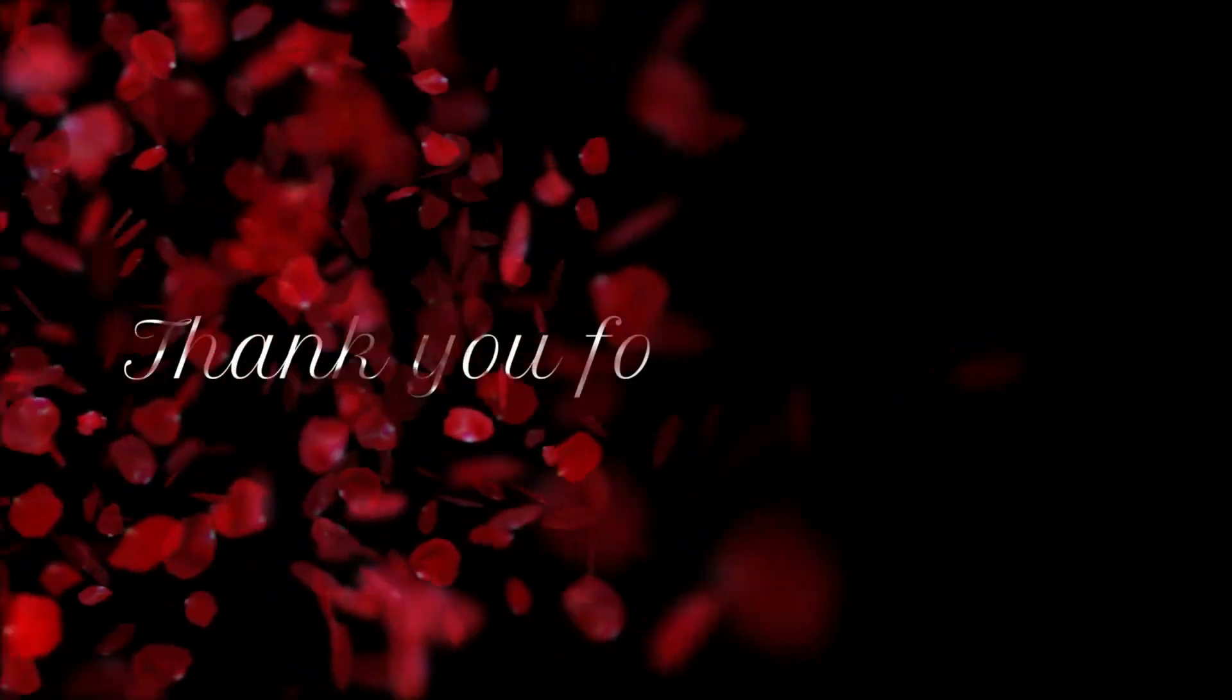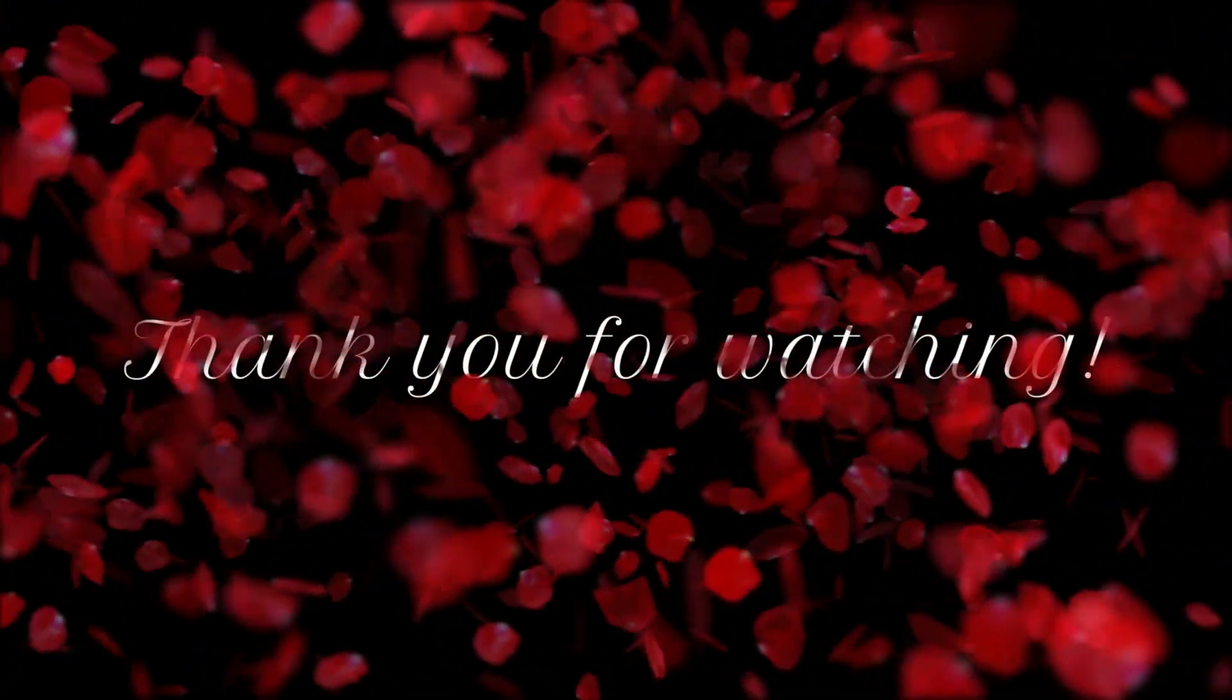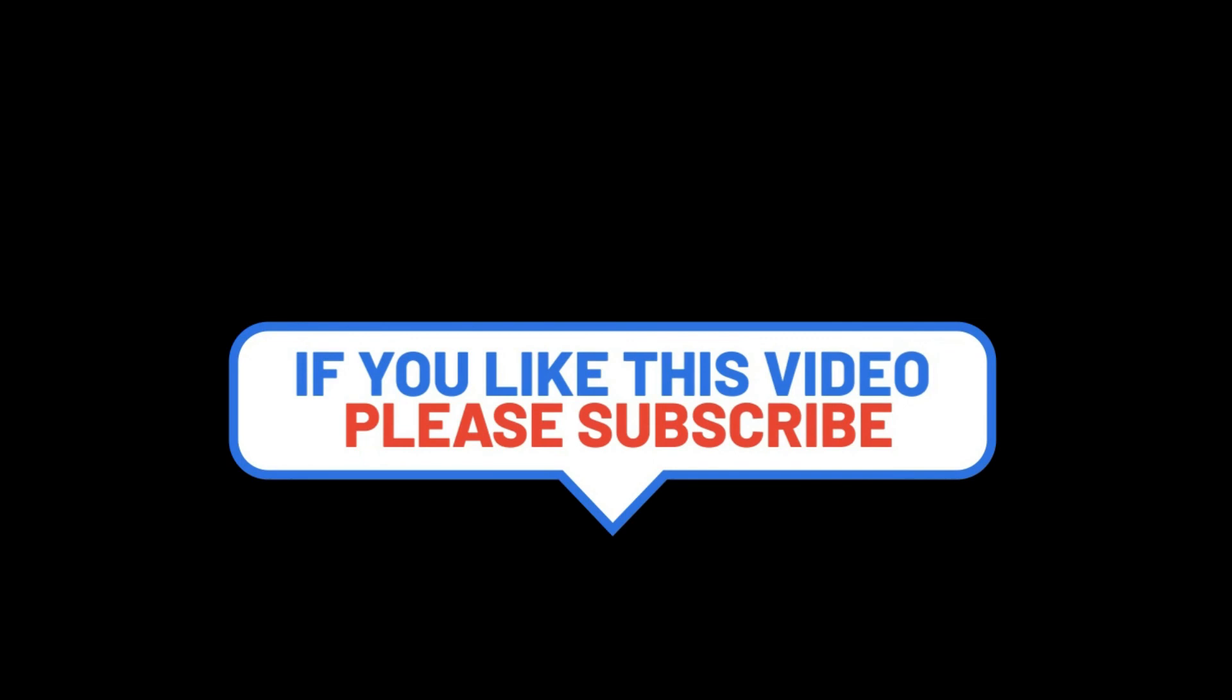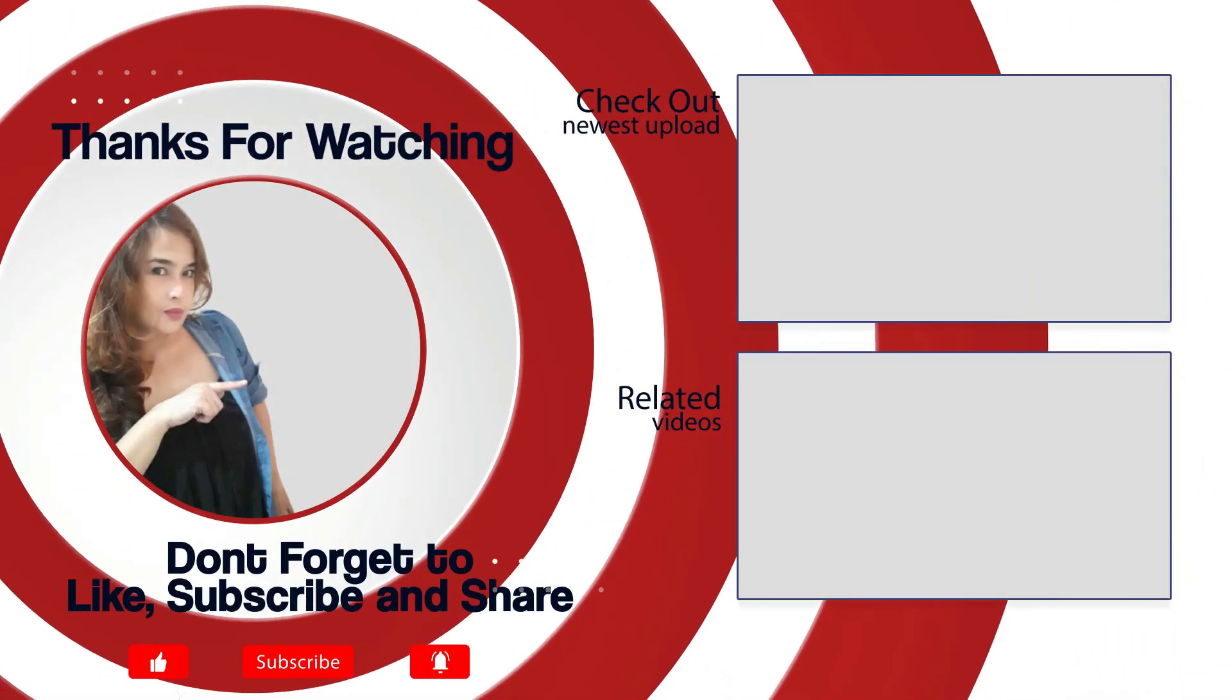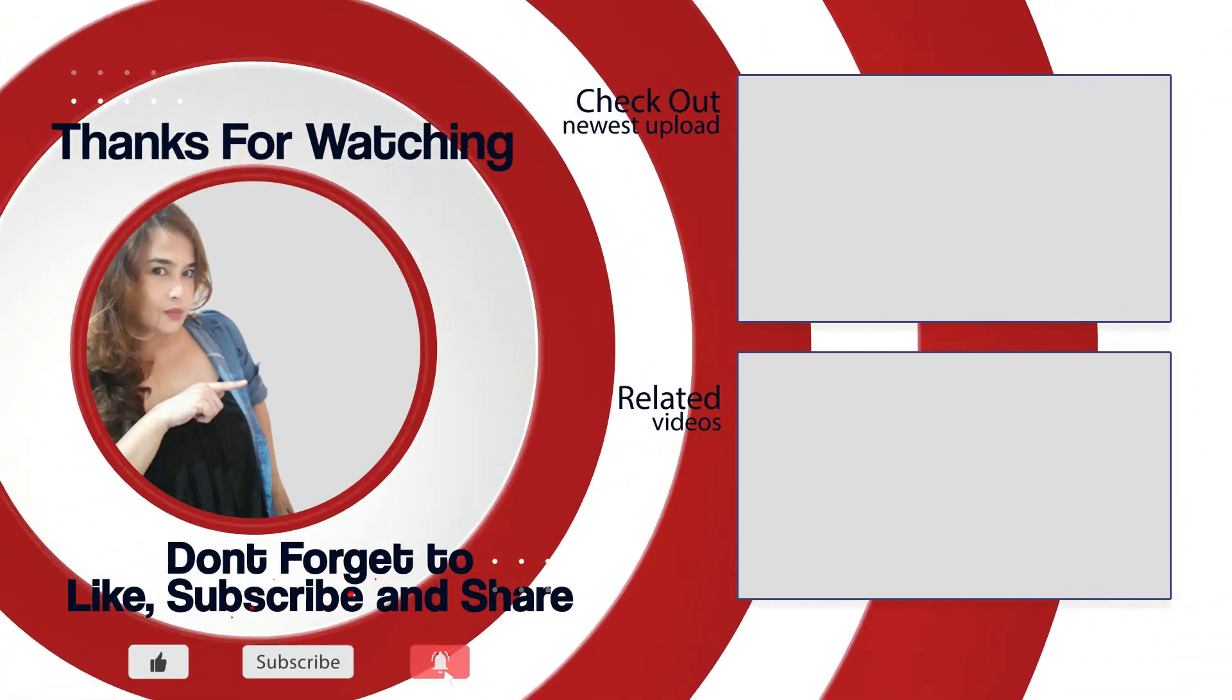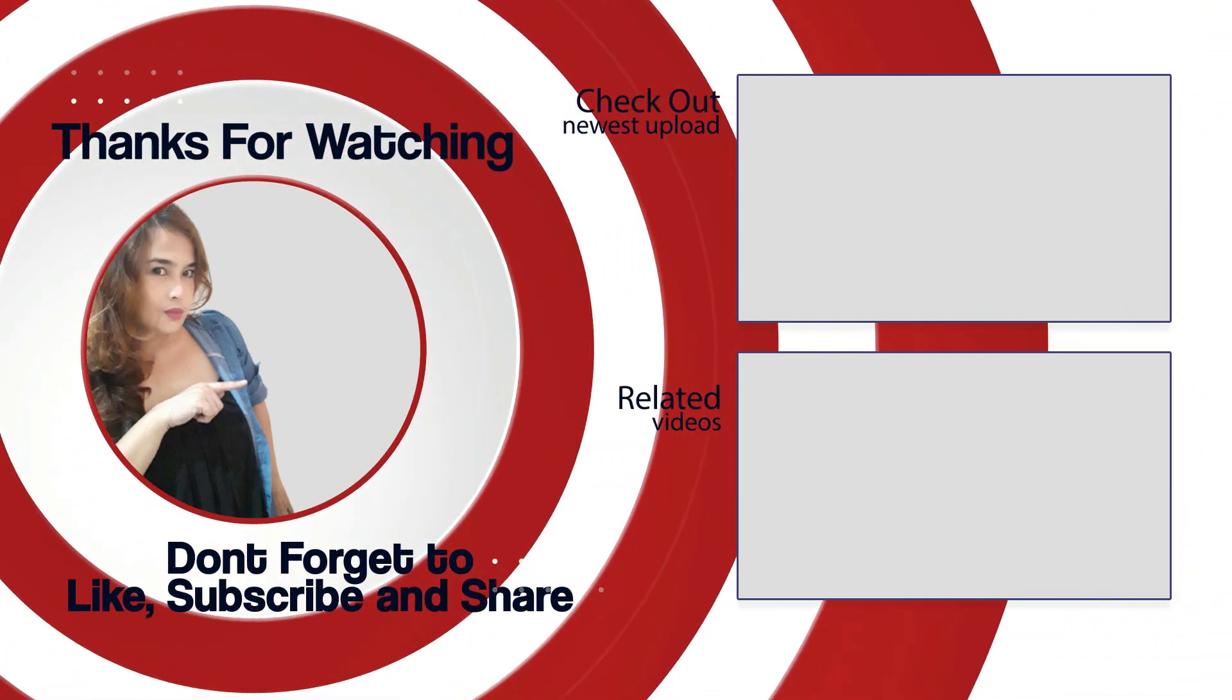There you go. Good luck, and thank you for watching.